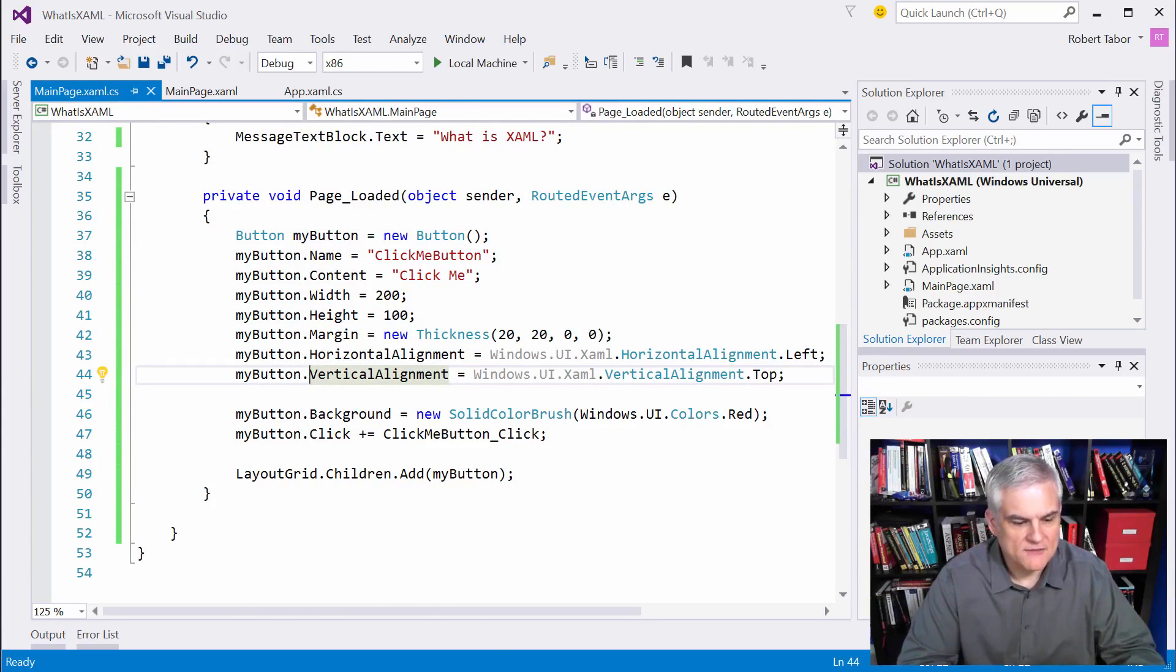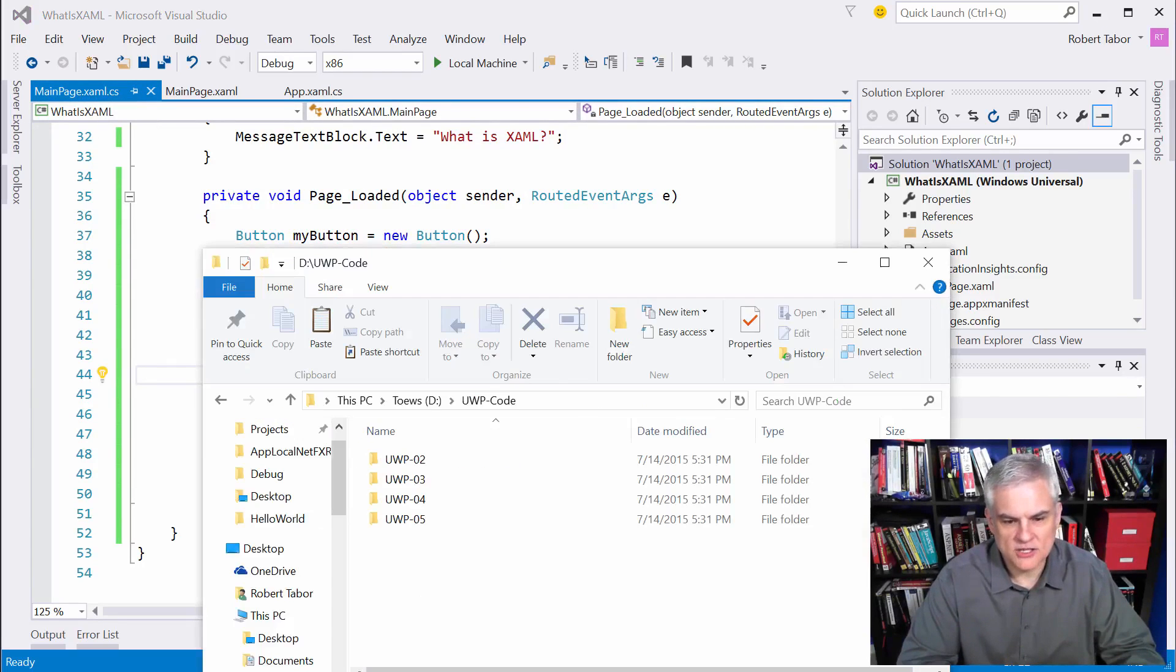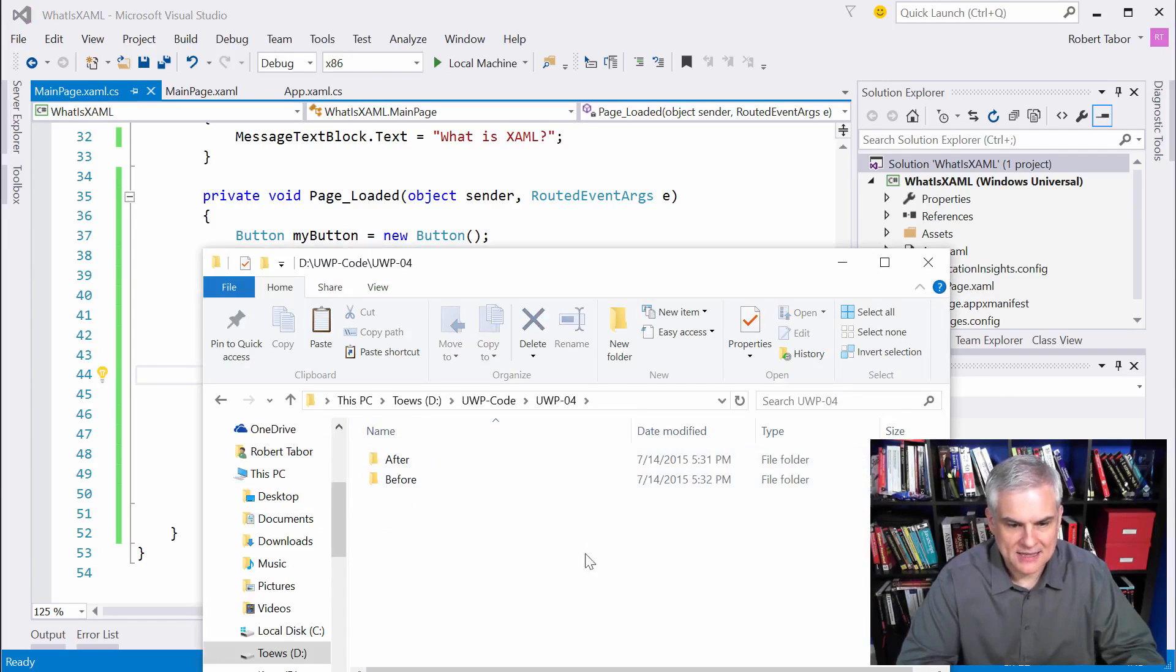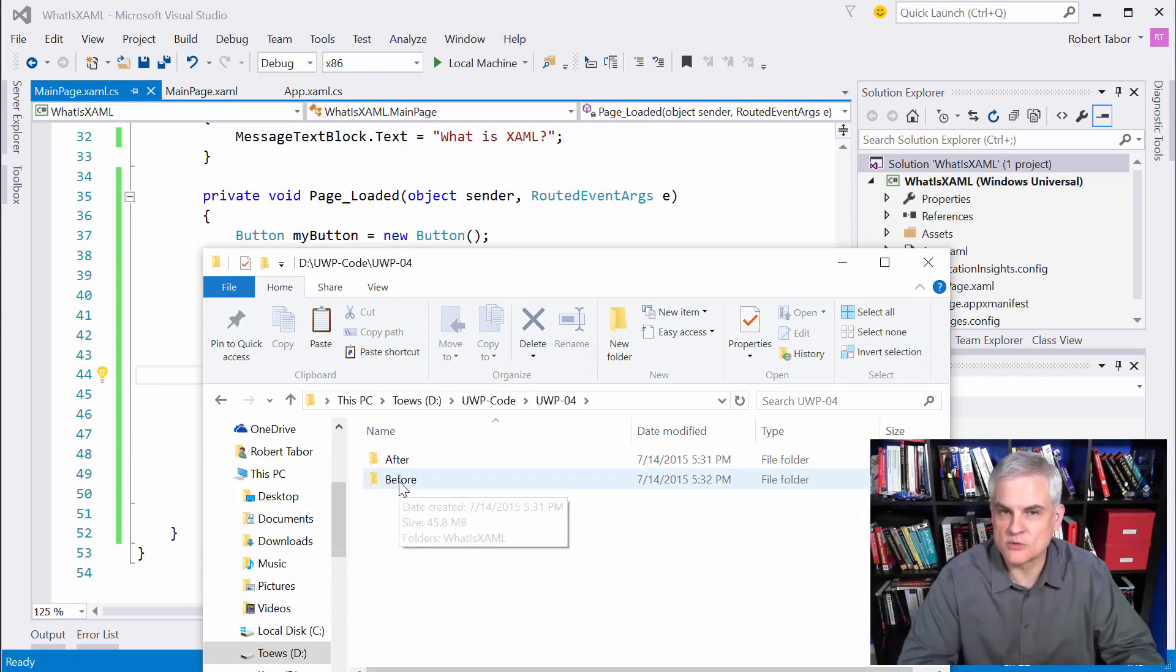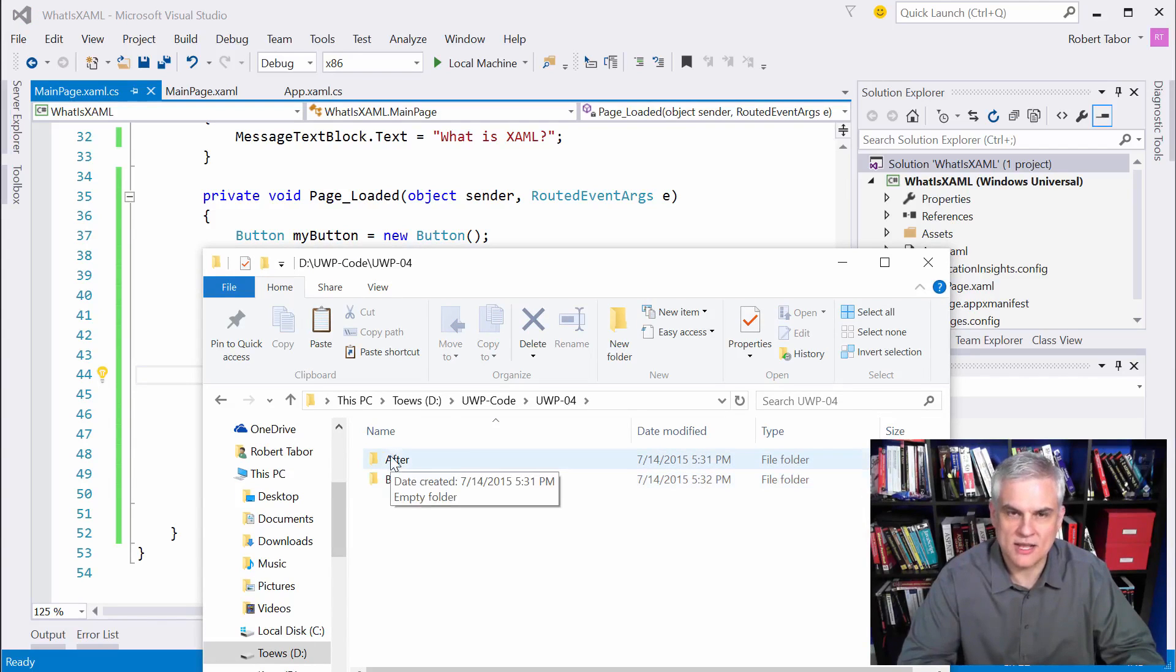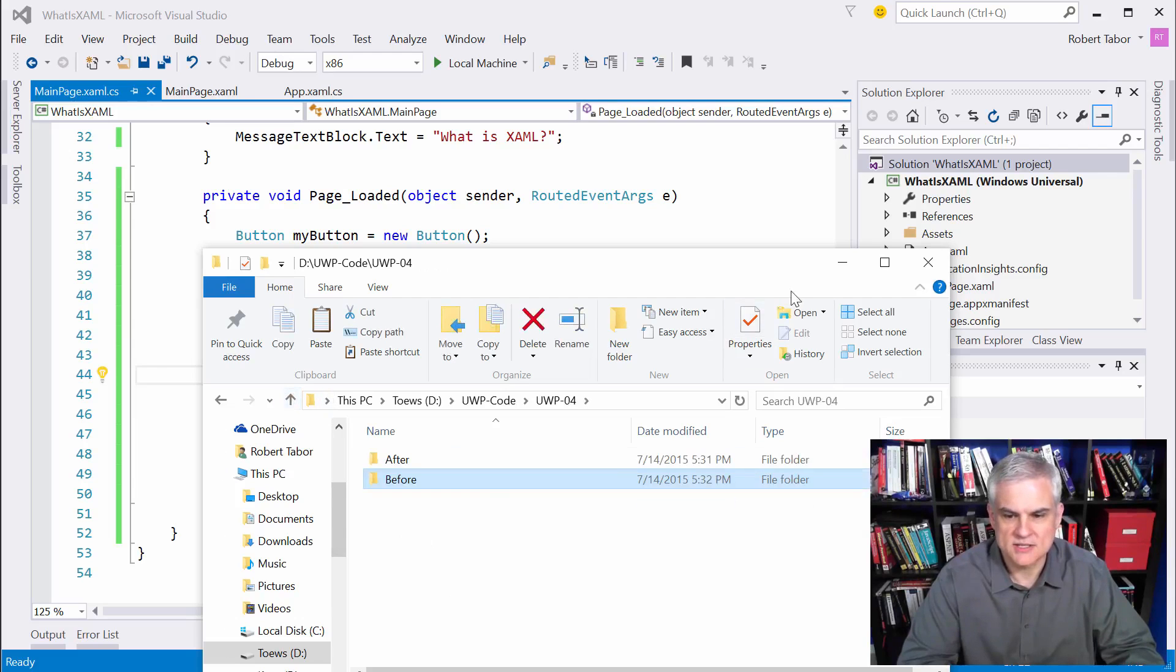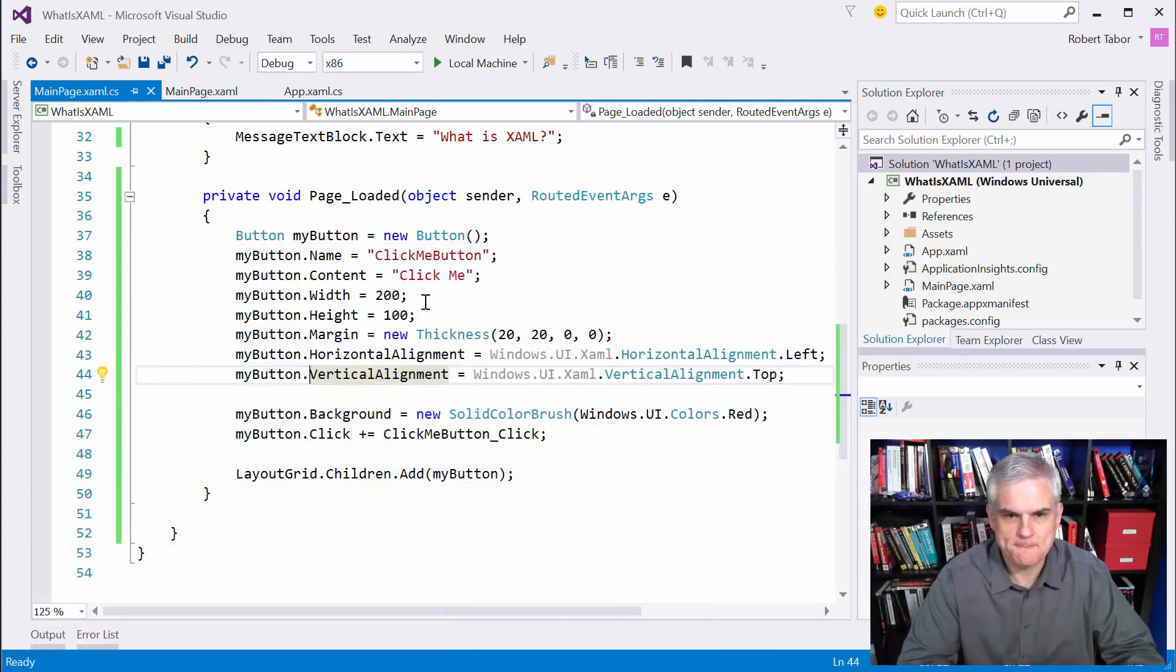By the way, before I forget, if you want to follow along and do this exercise yourself, I will add the, I already have the before where we started out and I'll add this code that I just typed in as the after. So you'll be able to get at this project. What is XAML?